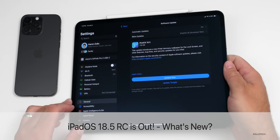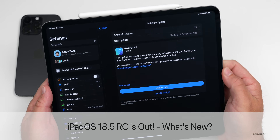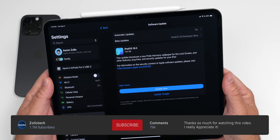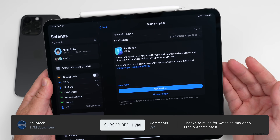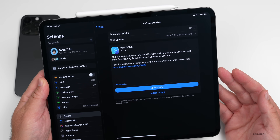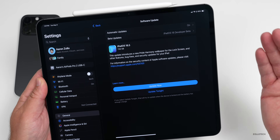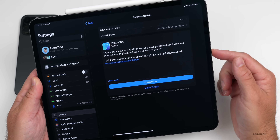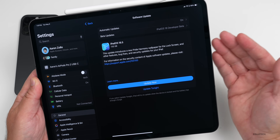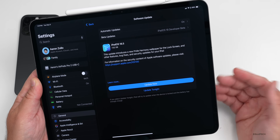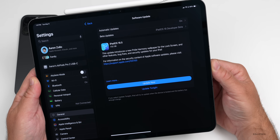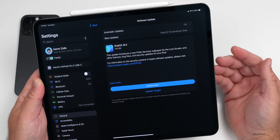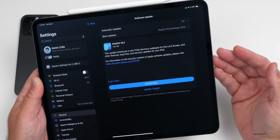Hi everyone, Aaron here for ZolloTech. Apple recently released iPadOS 18.5 RC (Release Candidate), available to developers and public beta testers. As long as there are no additional issues, this should be the final version released to the public. If issues arise, we'll see an iPadOS 18.5 RC2 before the public release.